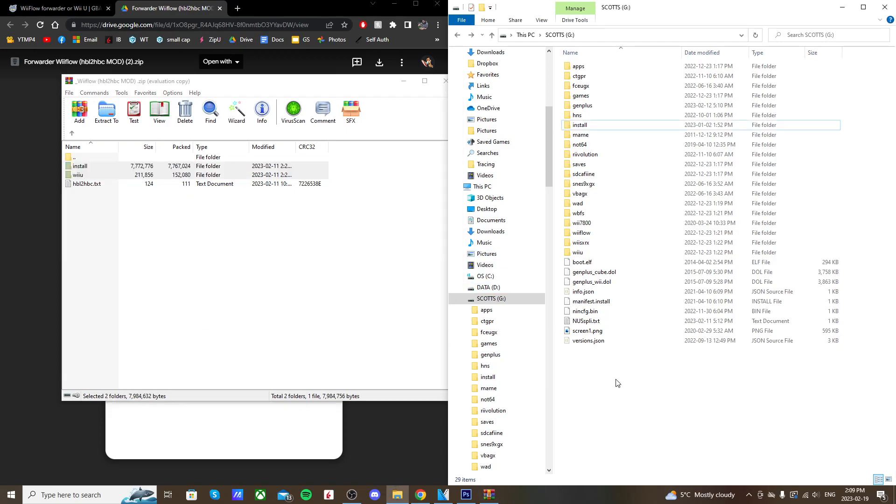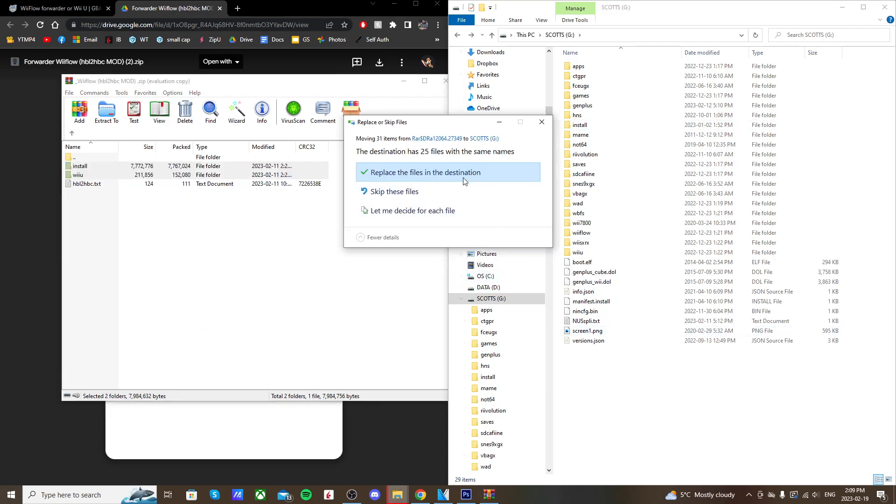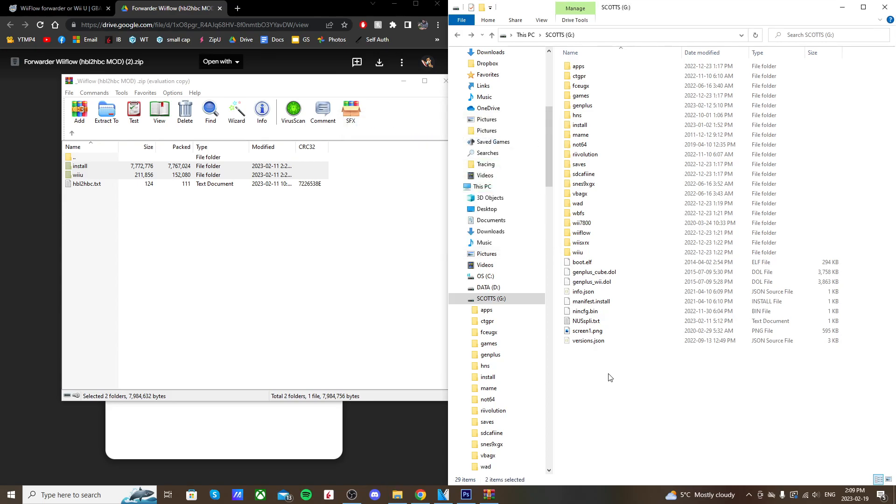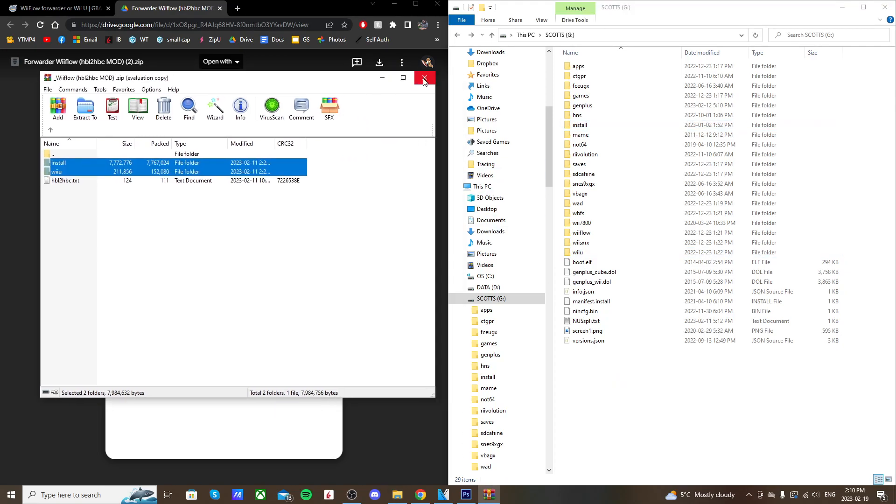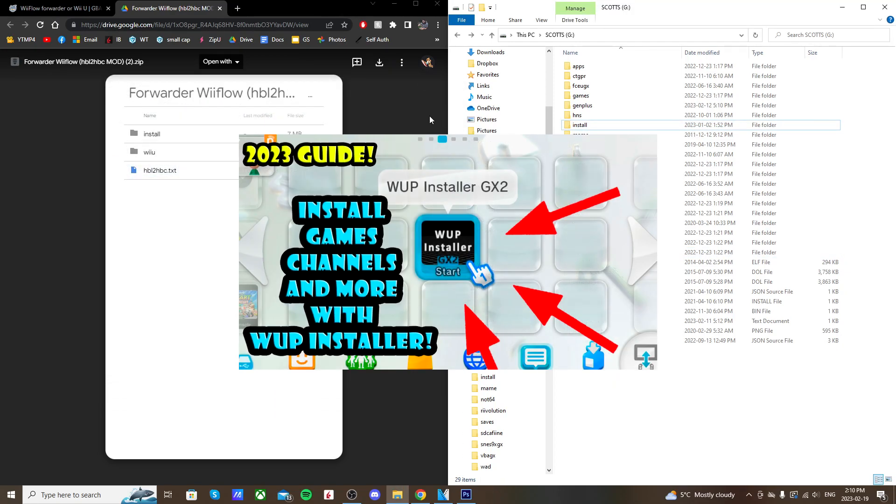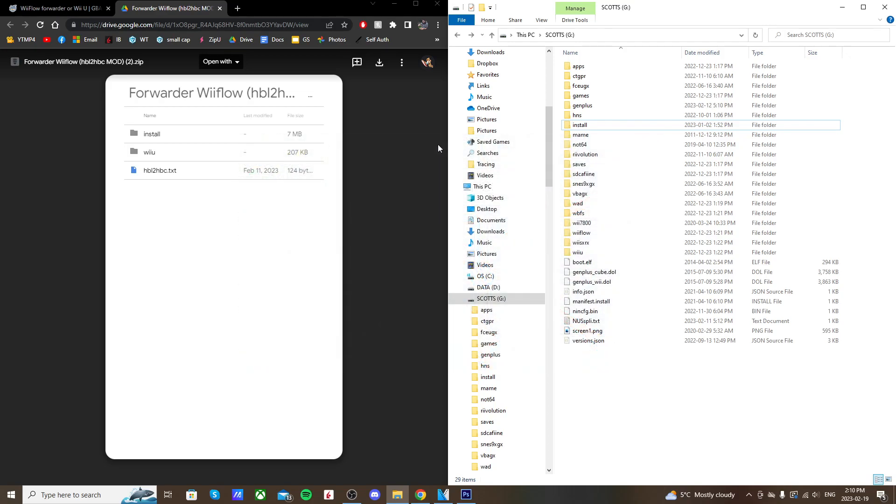Now I'm just gonna replace the files in the destination. I've already installed it just to make sure it works, and it does, so great news. But once you get those transferred on there, you should also know that you need WAP Installer GX2 as well in order to install this channel.